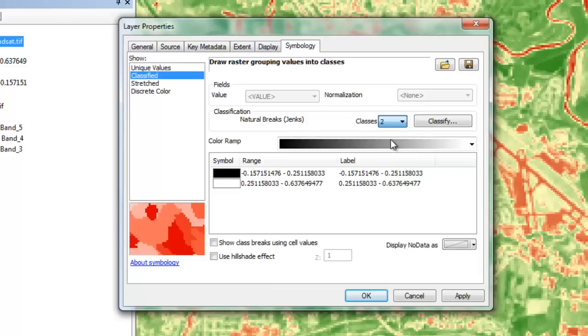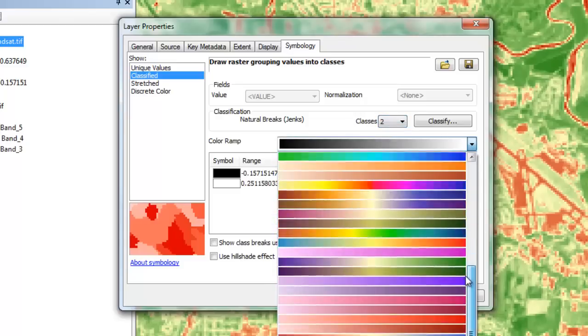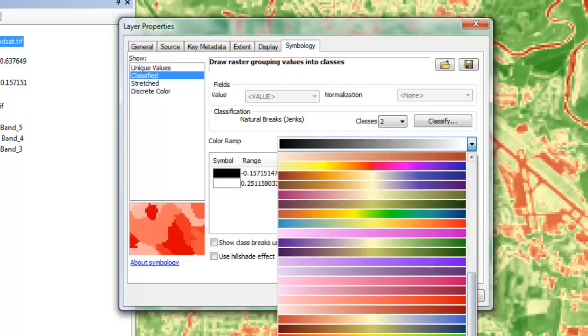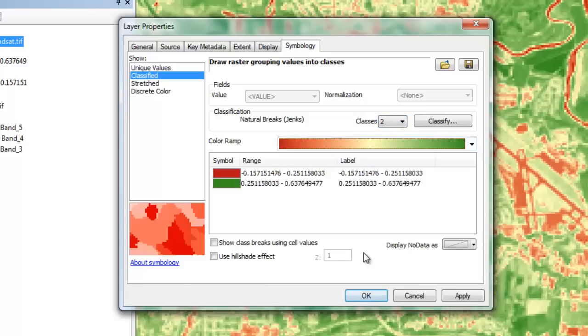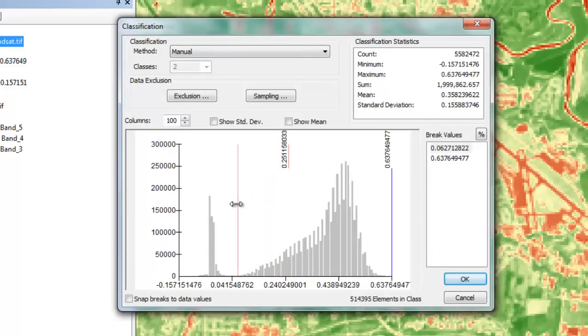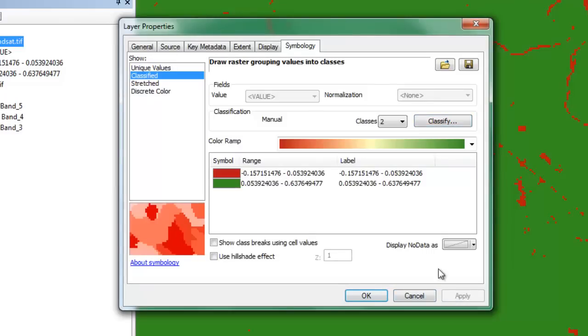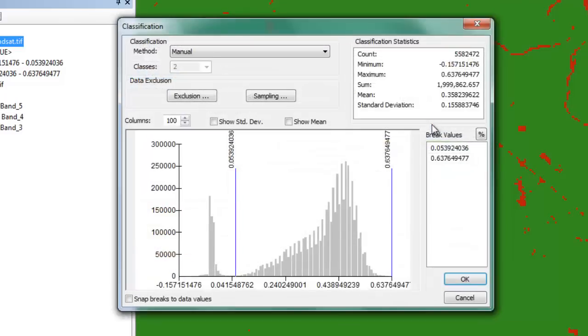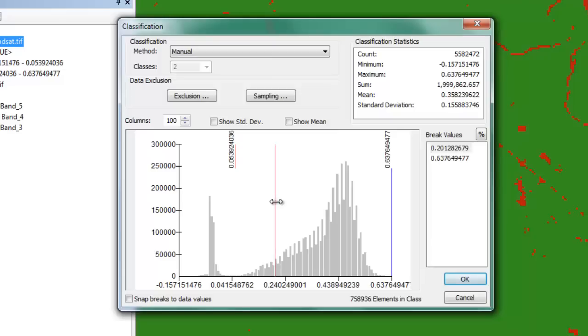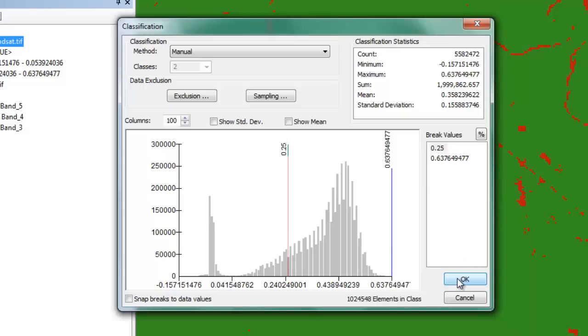Within the layer symbology, I'm going to select the classified option for raster display, changing the number of classes to 2, and applying a red-green color ramp so that red means not vegetated and green means vegetated. Clicking on the Classify button will bring up the histogram, and I can use the slider to attempt to determine the appropriate threshold value for non-vegetated and vegetated pixels. In addition to using the slider bar, I also have the option to enter the break value manually by typing it in under break values.